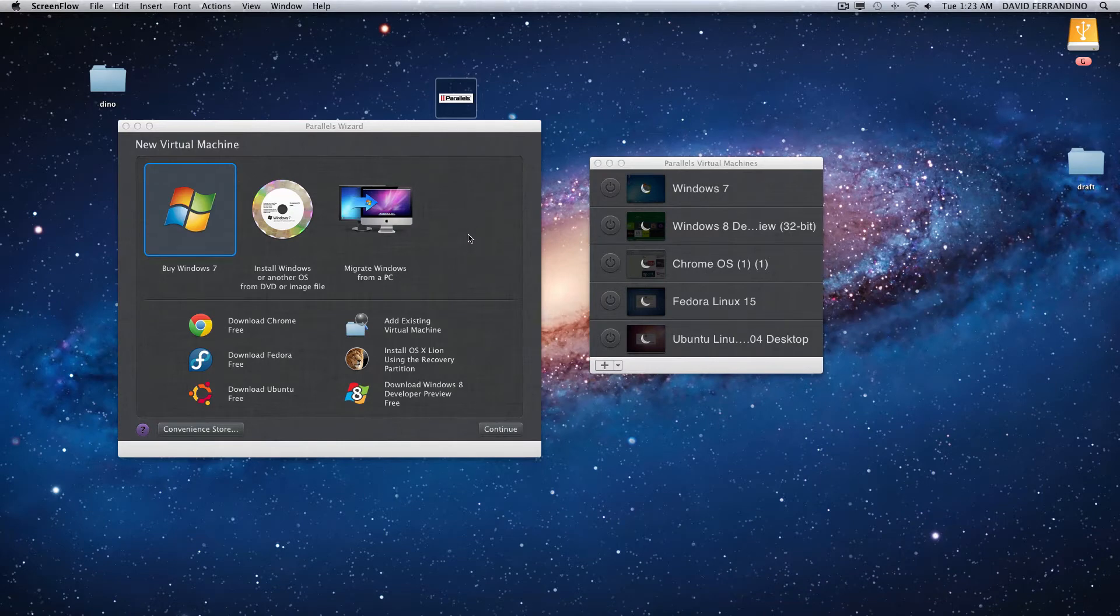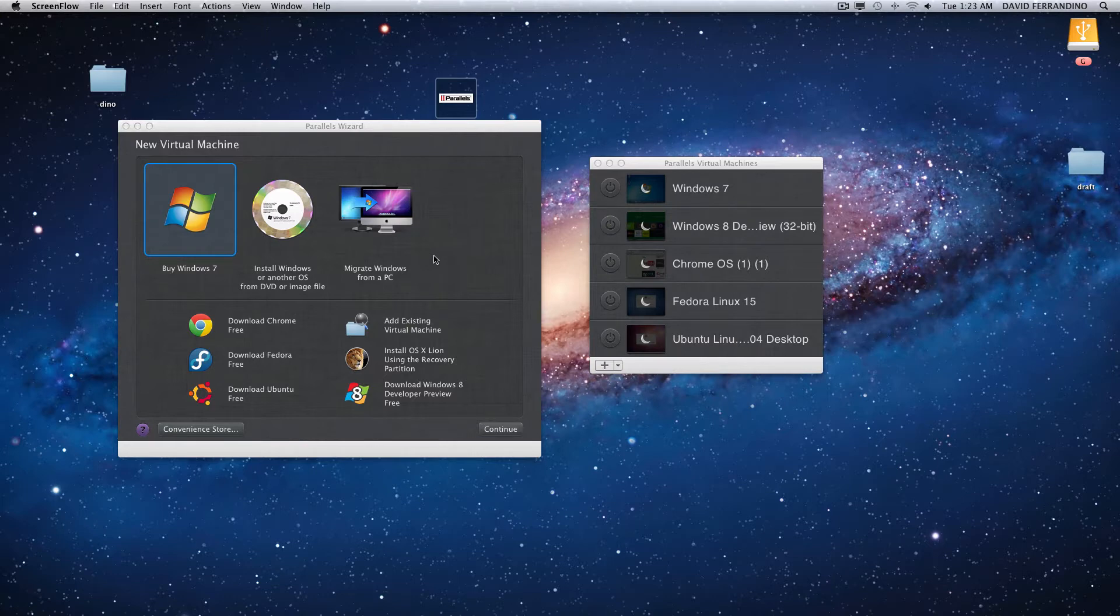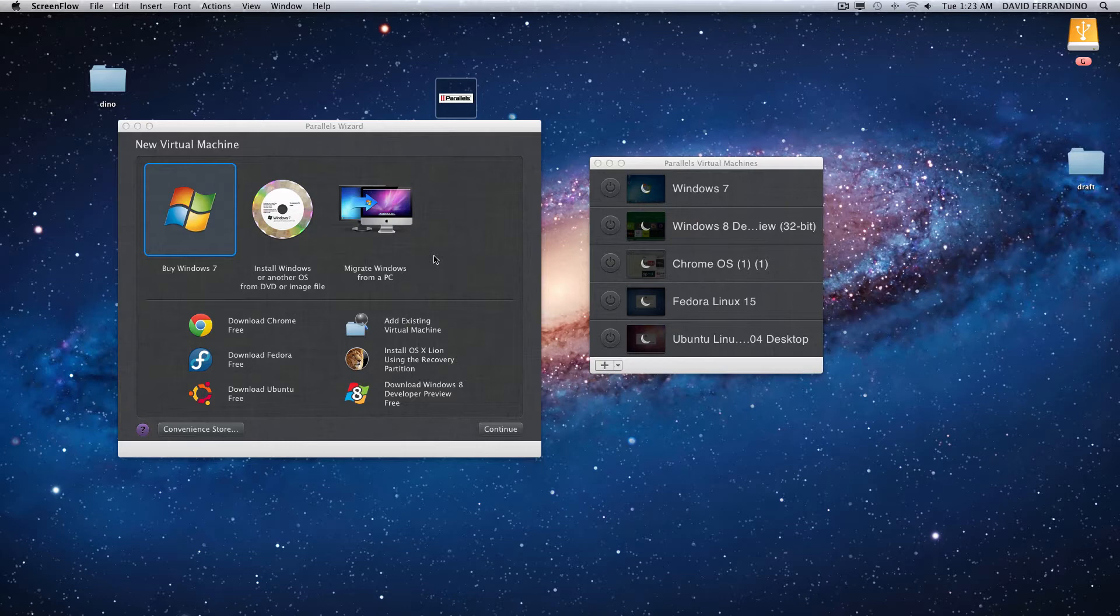Great software, it's amazing how you can run Windows 7, Windows 8, Chrome OS, Fedora and Ubuntu on a Mac all at the same time.